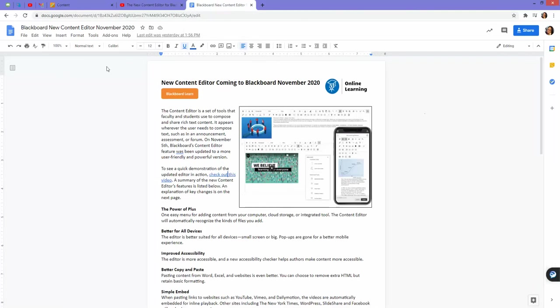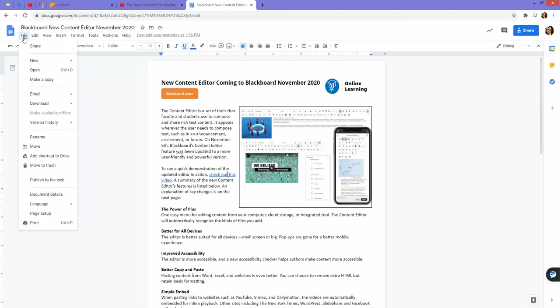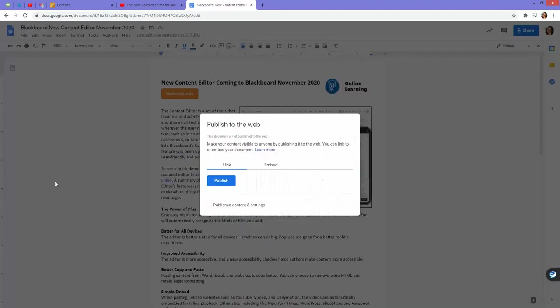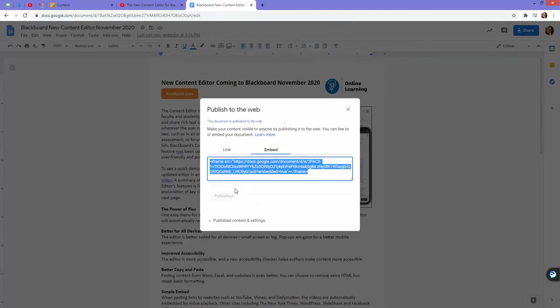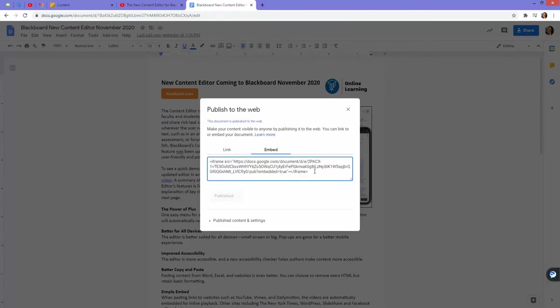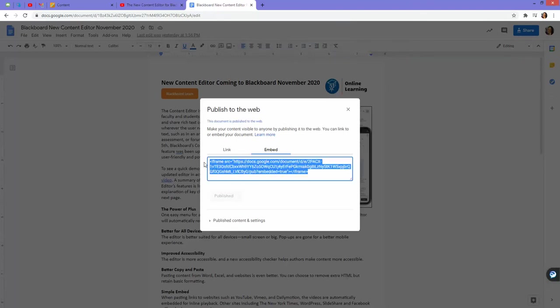To get its source code, I go to file, publish to web, go to embed, click publish. Then I just copy the code that they provide to me. Before I get too far, note how they do not define the width and height dimensions of this piece of content.